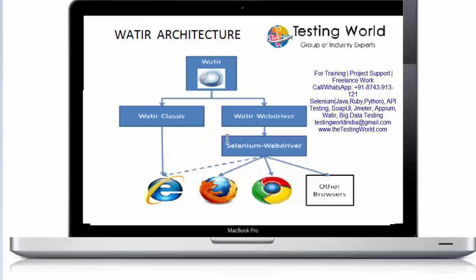If you understand this architecture, water webdriver is a wrapper over selenium webdriver. So walking down the selenium webdriver, it means internally water webdriver is using selenium webdriver.